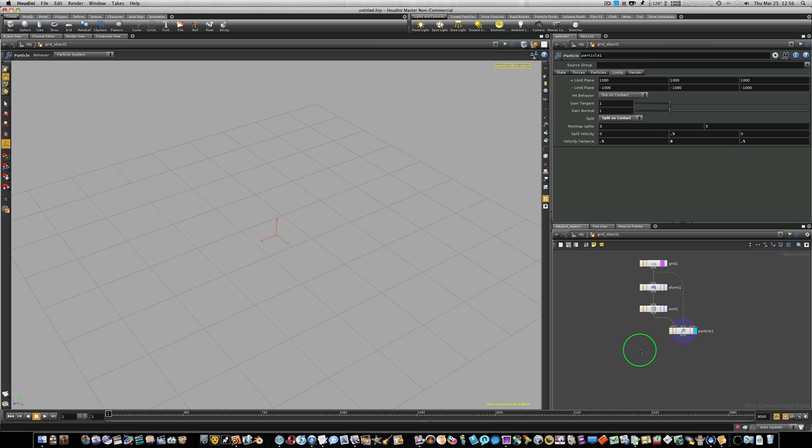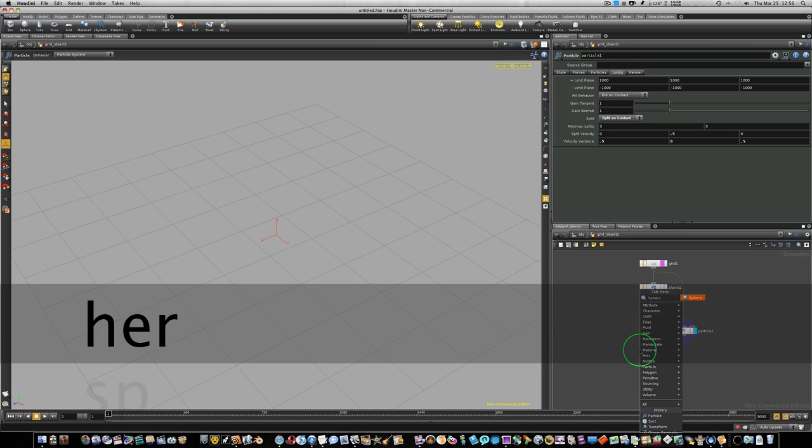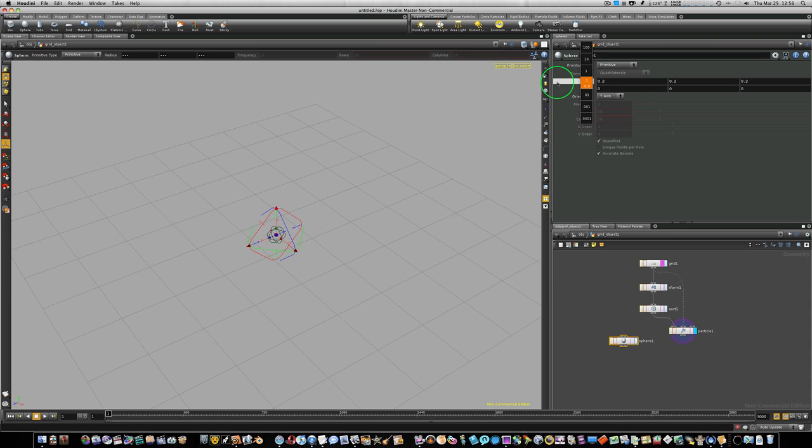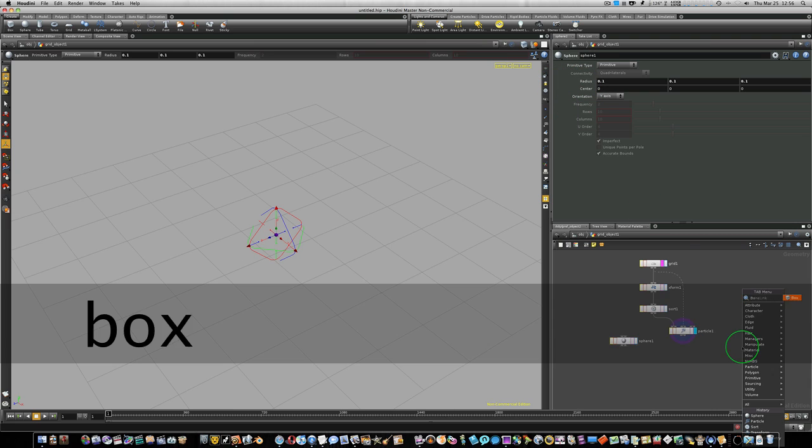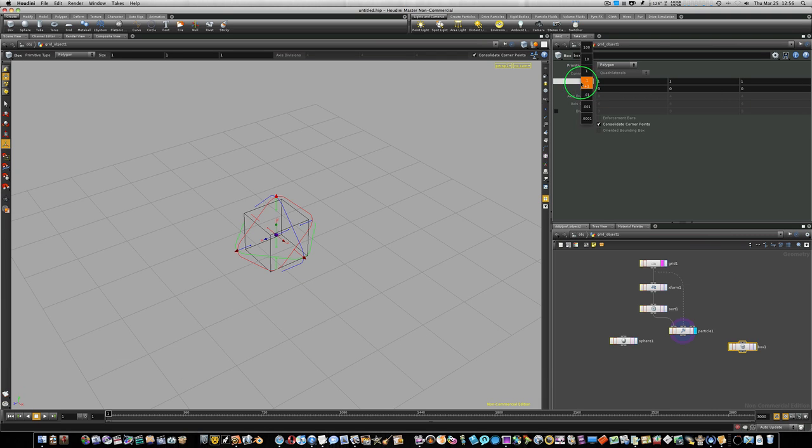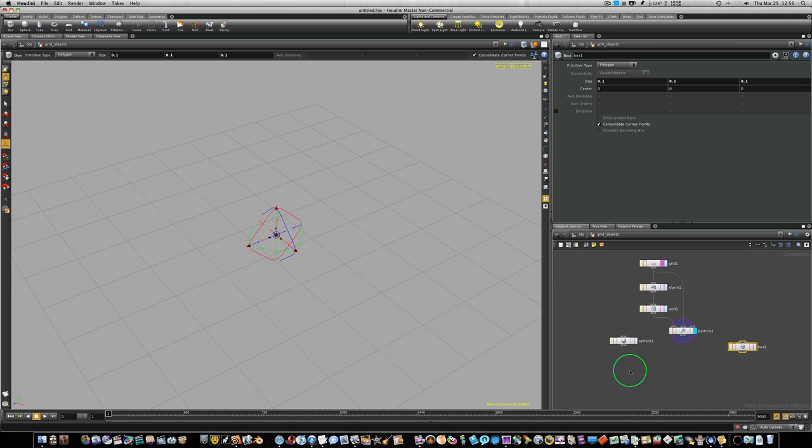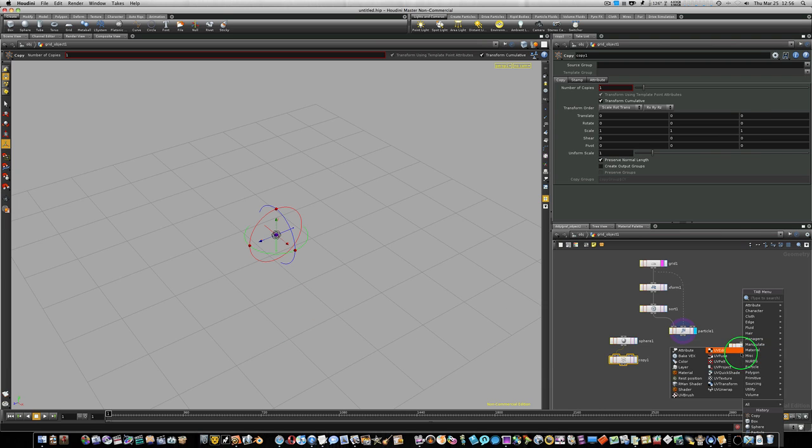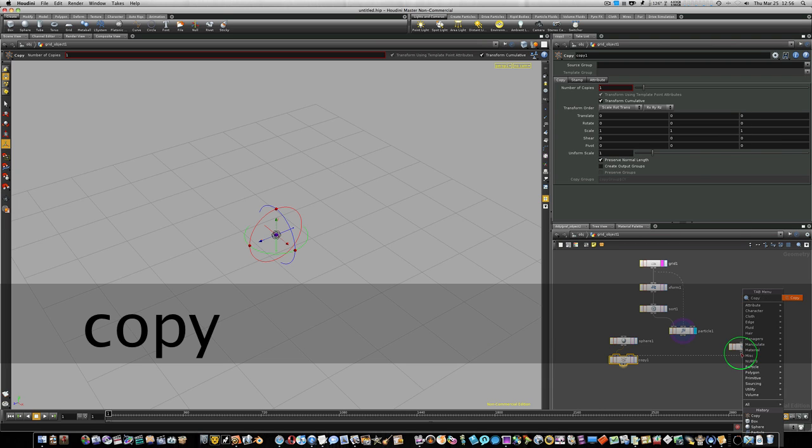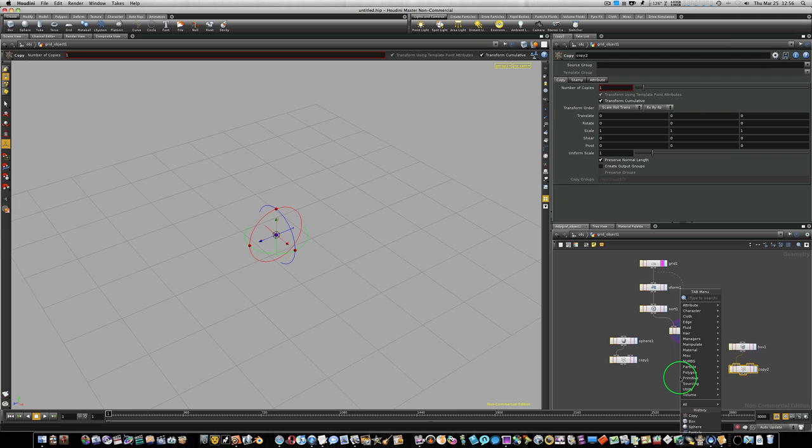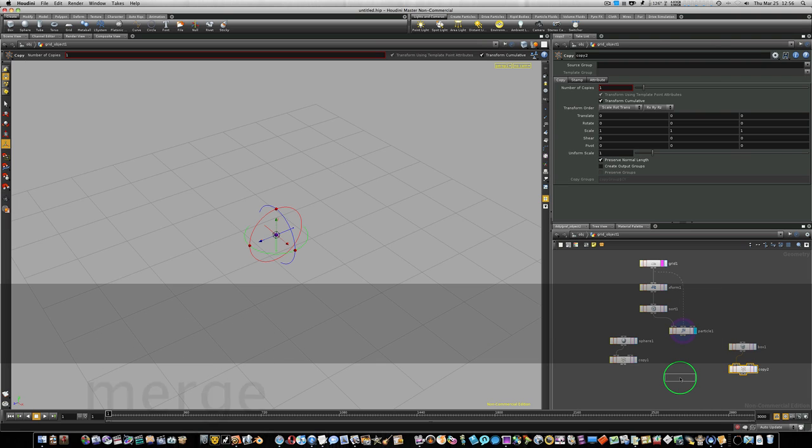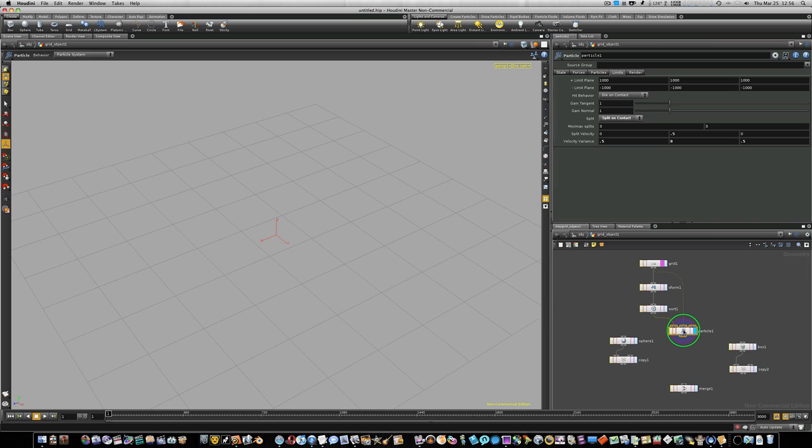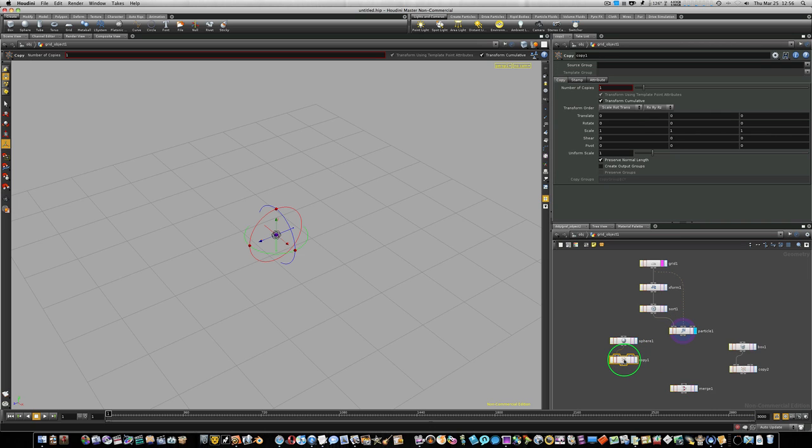So let's go ahead and tab in a sphere. And let's down the radius to about 0.1. Now let's tab in a box. And let's bring the size down to about 0.1. Now I'm going to right-click on the output and type copy to my sphere. And the same thing to my box. I'm going to append a copy node to each one. And we're going to need a merge node later to merge them all together. So we'll go ahead and tab you in a merge node. So now here we go. Now we have our copies up and our sphere.